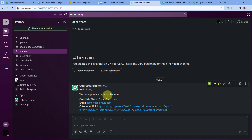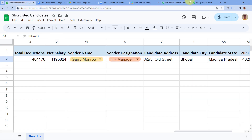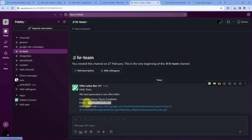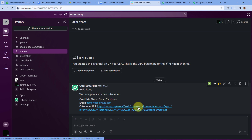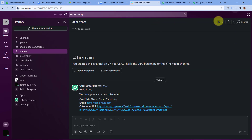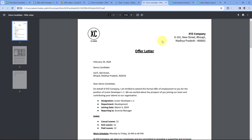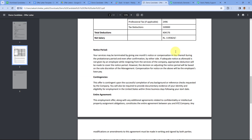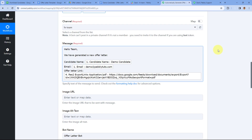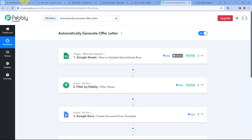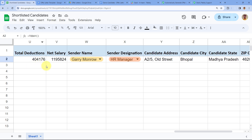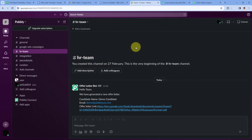The Slack message reads: 'Hello Team, we have generated a new offer letter', with the candidate name, email address, and offer letter PDF link. Clicking the link downloads the PDF file of the generated offer letter. We have successfully created this complete automation — just by adding candidate details in Google Spreadsheet, an offer letter is automatically generated and the PDF is shared with the team on Slack.